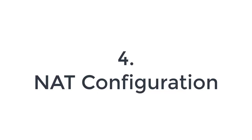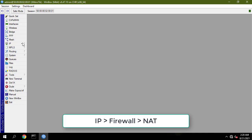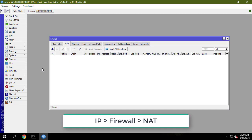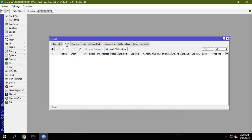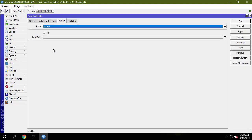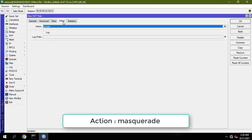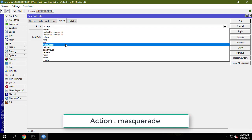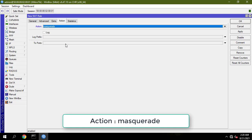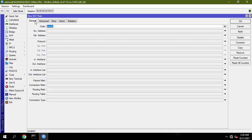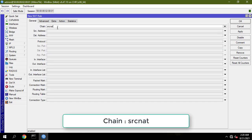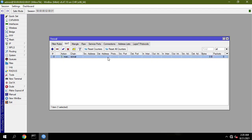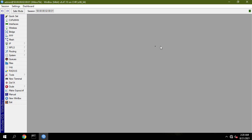Now we will configure NAT so that LAN users can get internet through the MikroTik router. Click on the action tab and choose masquerade from the action drop-down menu. Choose SRC NAT from the chain drop-down menu. Now your LAN users will be able to get internet through the MikroTik router.